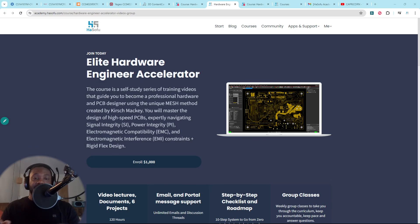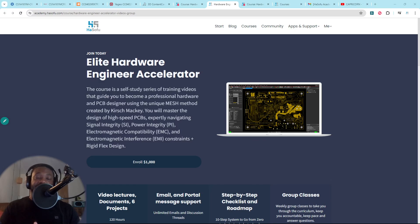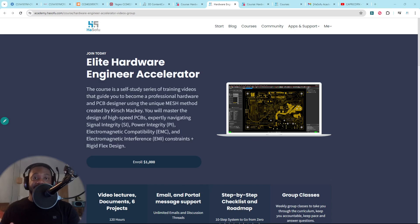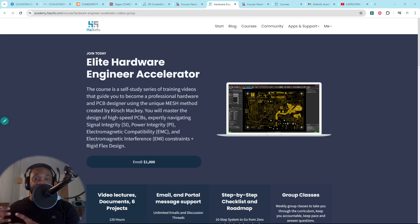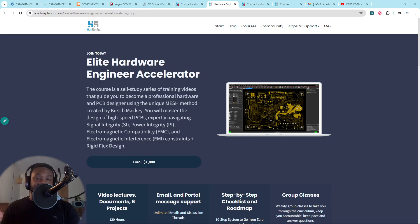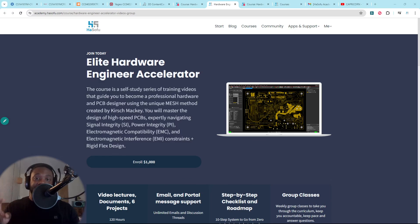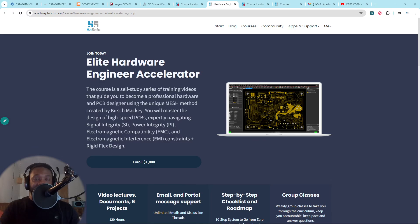So here's the framework. My framework is called the MESH method. And it focuses on understanding the underlying physics that govern hardware design, the physical problems in the real world that cause the issues you need to overcome through design. And it breaks down into four key domains.